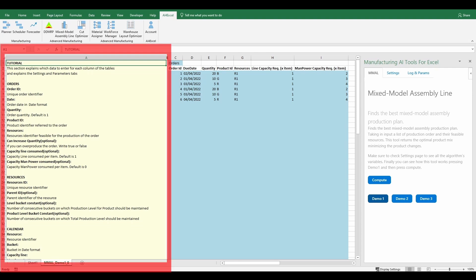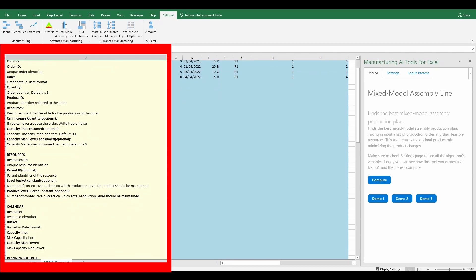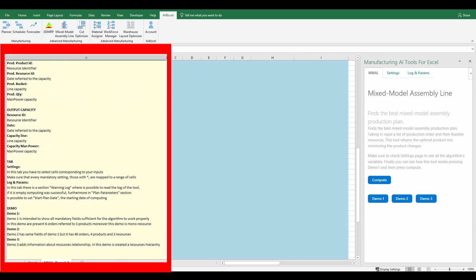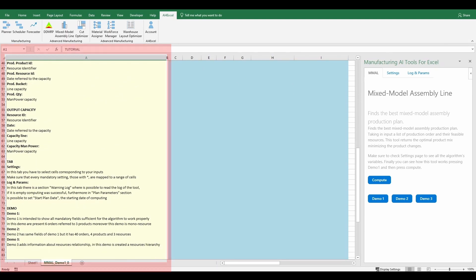In this sheet, in column A, there is an explanation of which data to enter for each column of the tables. Furthermore, there is the explanation of the Settings and Parameters tabs.